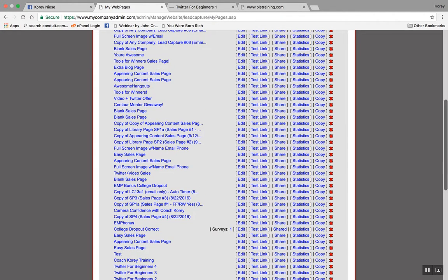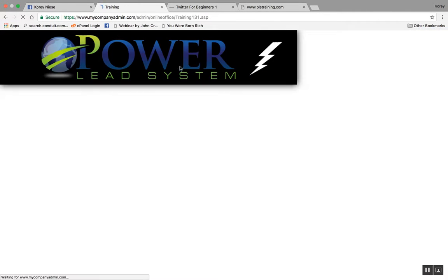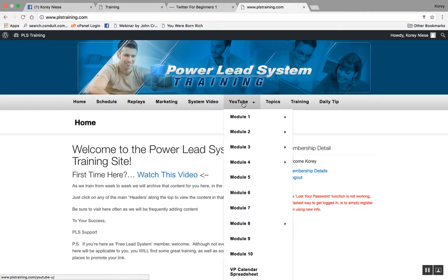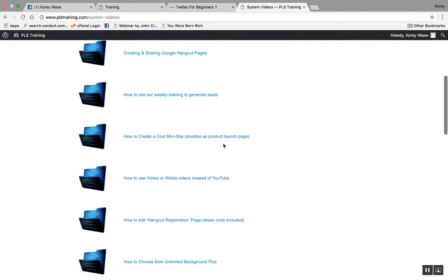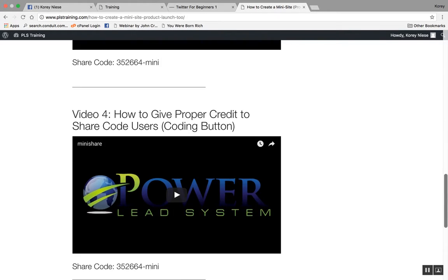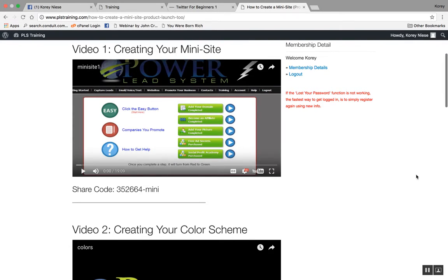You can use PLS to create a mini info course — you can create as many as you'd like and give them away as free bonuses for anyone that signs up in your opportunity. What you do is go to the training area, click on training, and it brings you to a whole different back office for training alone inside Power Lead System. Hover over 'System Video' — that's the most important tab — then go to 'How to Create a Cool Mini Site.' These training videos will teach you step by step how to create your very own mini course in about 20 minutes.